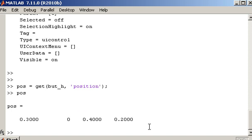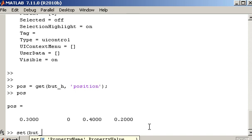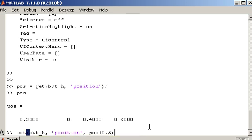So if I wanted to then update the position. So let's just set the but_h position. And I'll set it to the current position. Maybe I'll add a value of 0.5 to all of the position values. So this will become 0.8. So we'll be well in from the left. Our button will be positioned over to the right.